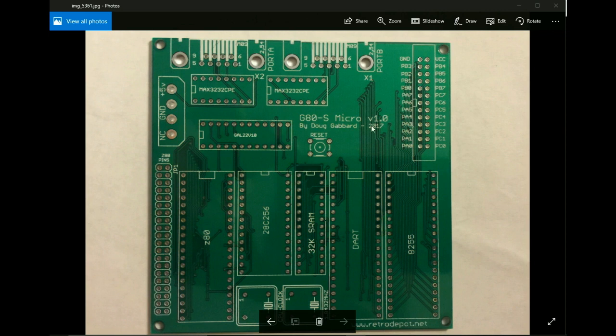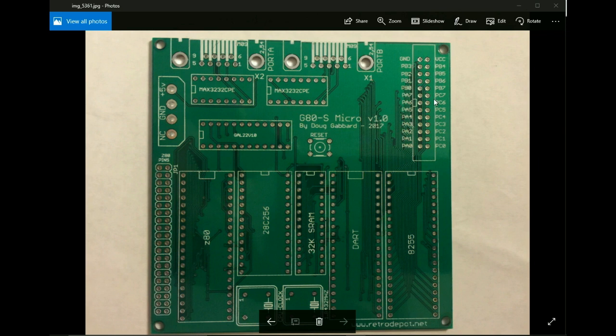For example, I probably don't need the 2.54 up here and things like that. And I probably need to go ahead and get rid of the silkscreen for the header for the PIO port. But whatever the case is, they look great.